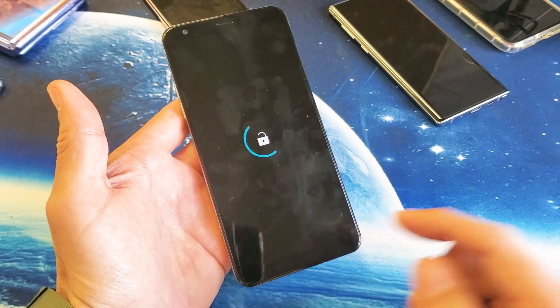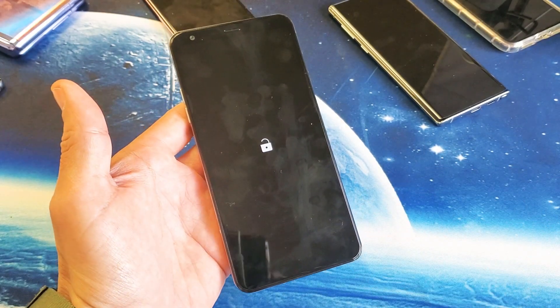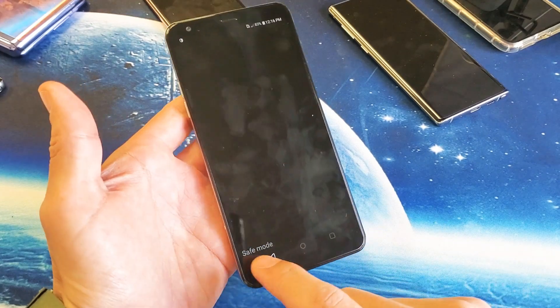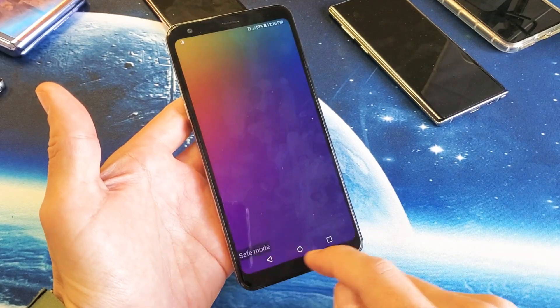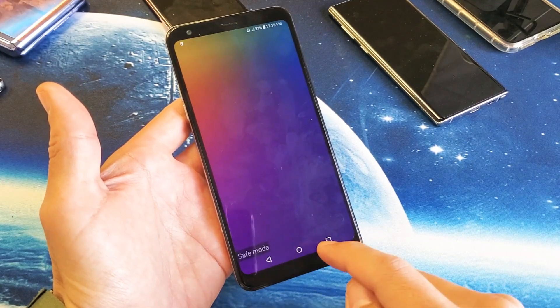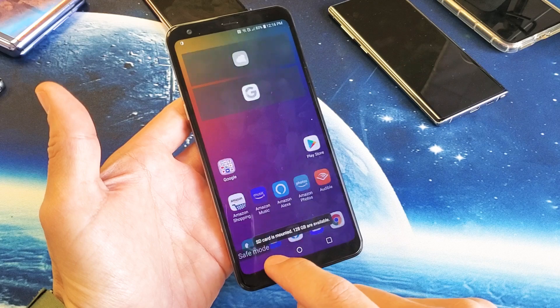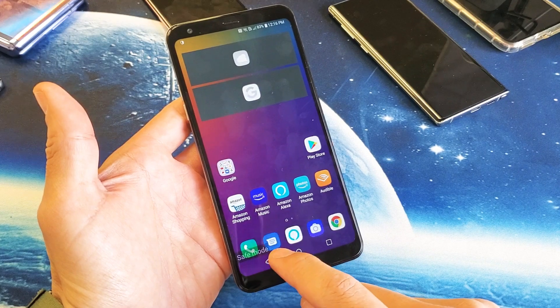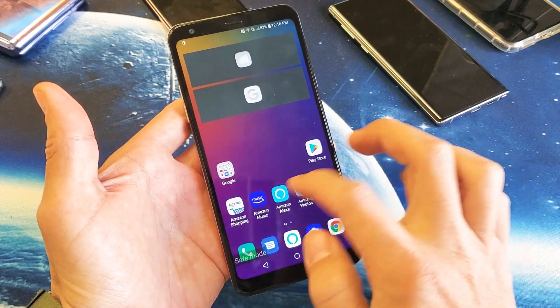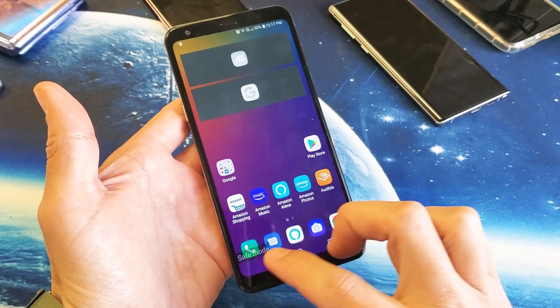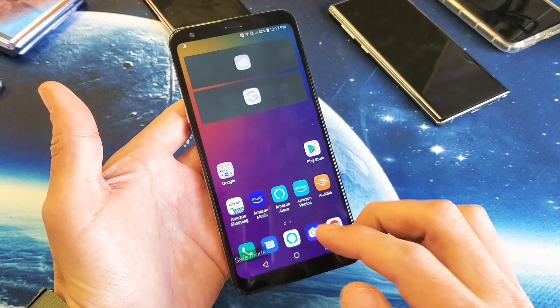We're booting up into safe mode here. You can see it says safe mode right down here. It doesn't matter where you go on the phone — the bottom left-hand side is going to say safe mode. And remember, all your third-party apps are going to be disabled.